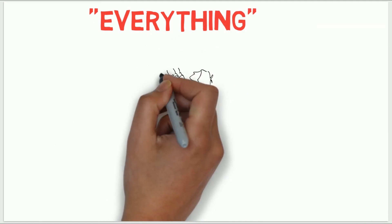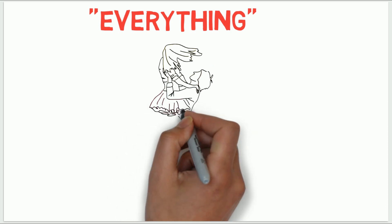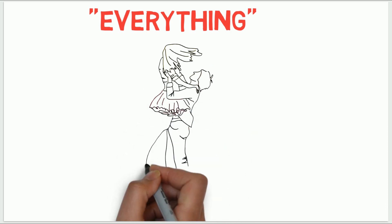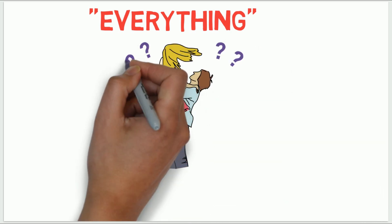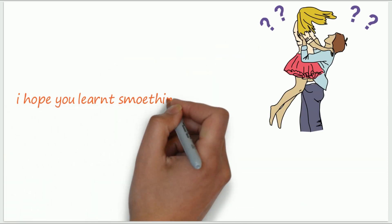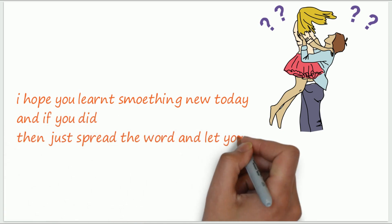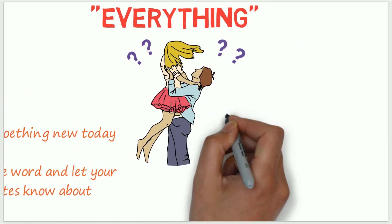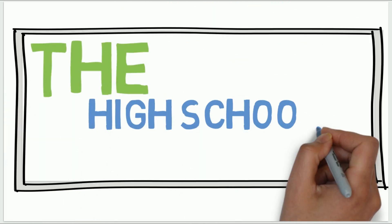But we still exactly don't know why people fall in love. So, I guess that's it for this video. This is The High School Scientist, signing off.